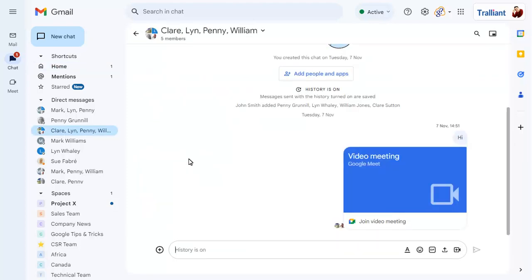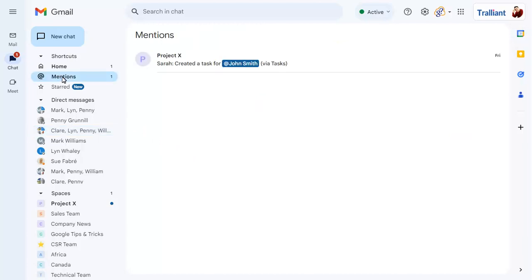Click on App Mentions to show all chat messages that you have specifically been mentioned in. Again, click on a message to view it in its original thread.